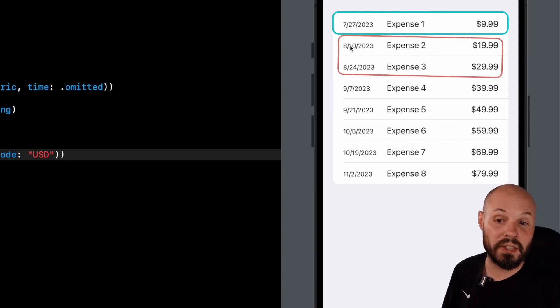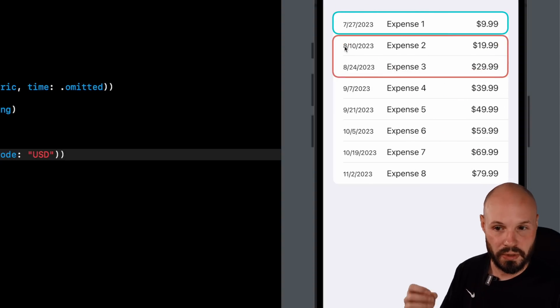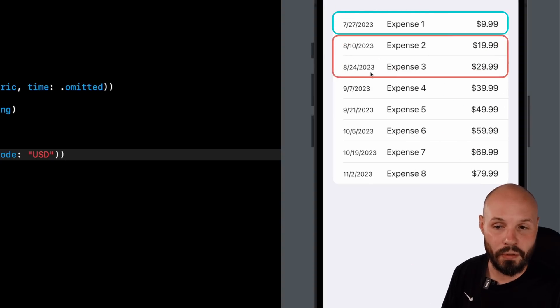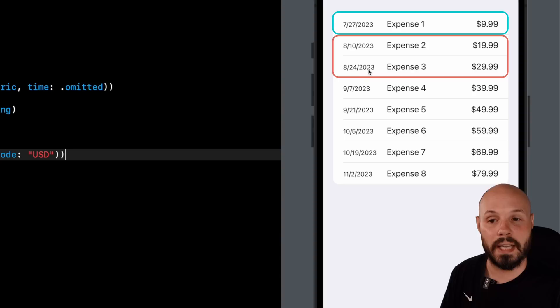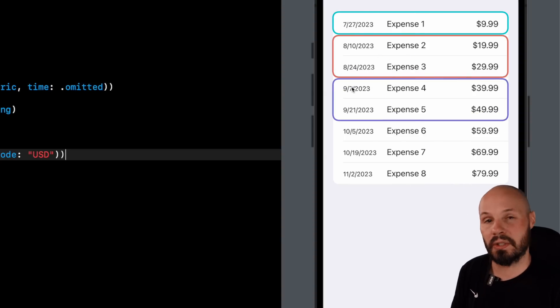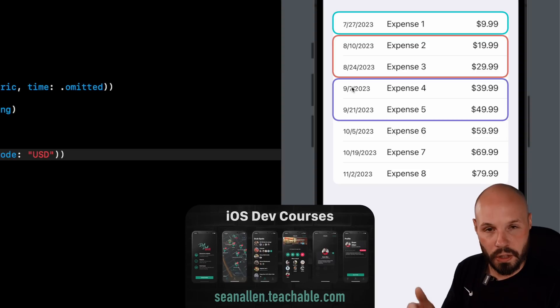July and August are not the same month. So it's going to start a new chunk. And then on August 24th, well, that is in the same month. So we're still in the same chunk. And then September is different. So we're going to start a new chunk. So you can see why the order matters.